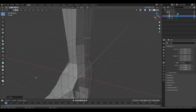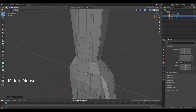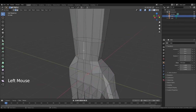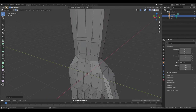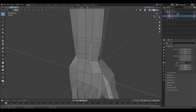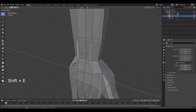Change viewing angle. Select this edge. Press G, X. Then select this edge and this. Shift E.